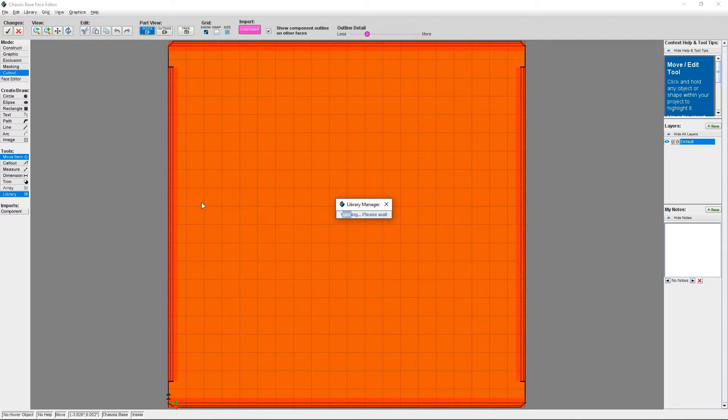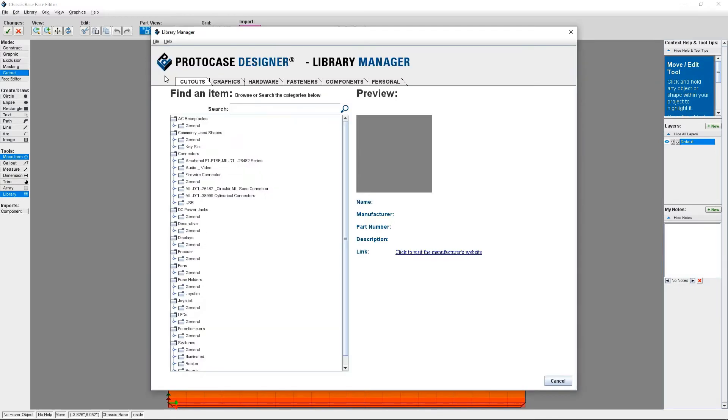You will see a small dialog box open that says Syncing Library. This is an important step for being able to access all of the components in the component library. Once the syncing process is complete, you will then see the library manager.